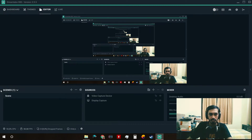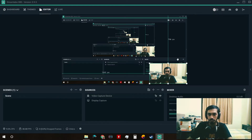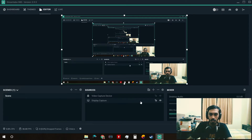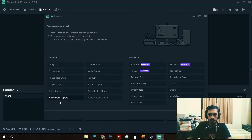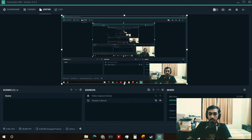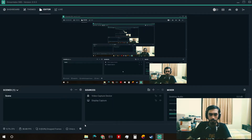When you start, there will be a Scenes panel here. Sources is where you add your stuff — for example, video capture device is the camera, and display capture captures the whole screen. In the Mixer you can add your desktop audio and mic audio. You can see the mic audio is moving as I speak, and you can add multiple more audio sources.